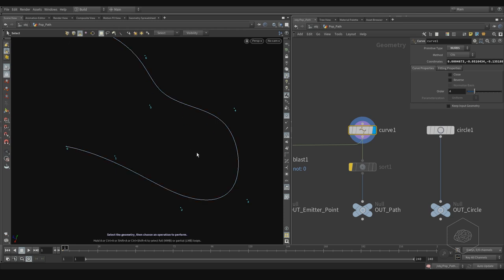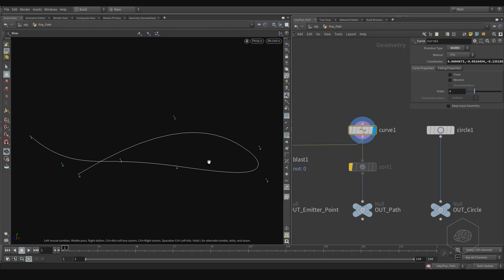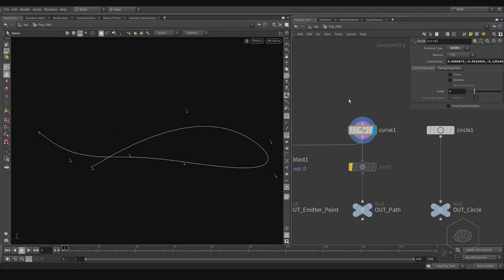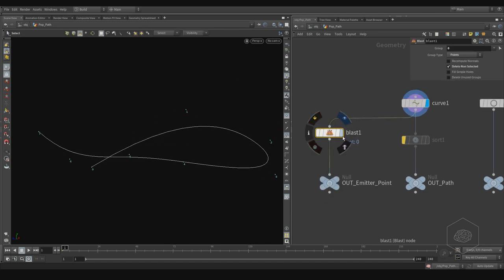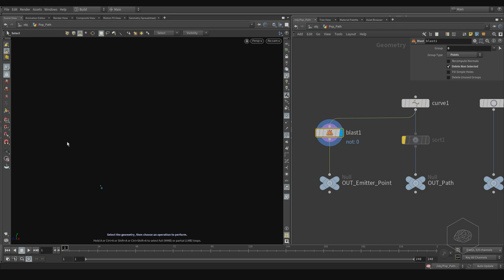In the space we have different kinds of elements. Here we have the Blast node — I set the group to zero and delete 'not selected', so all points not from zero are deleted. In this way I can create the emitter.